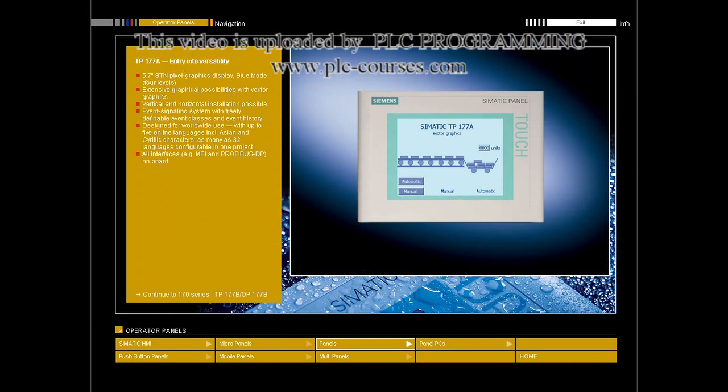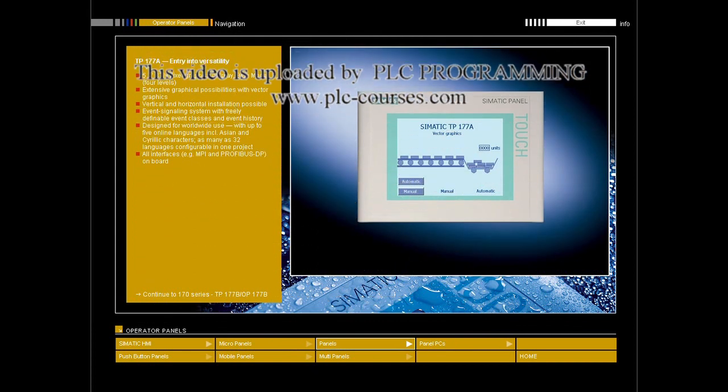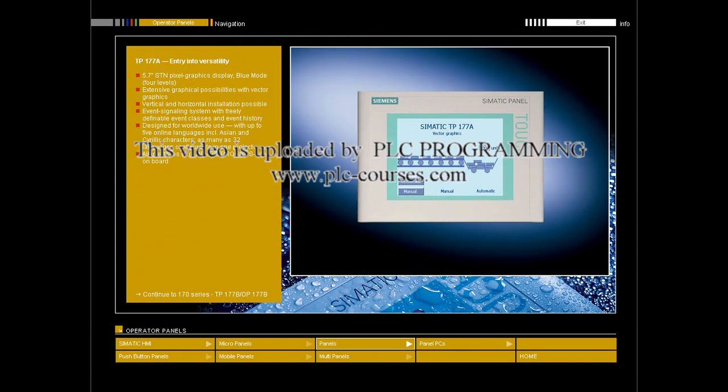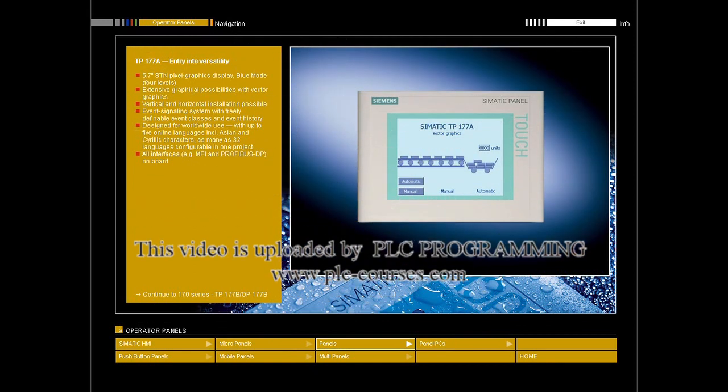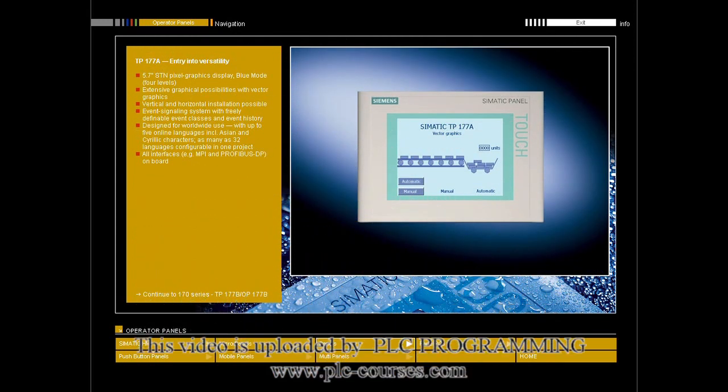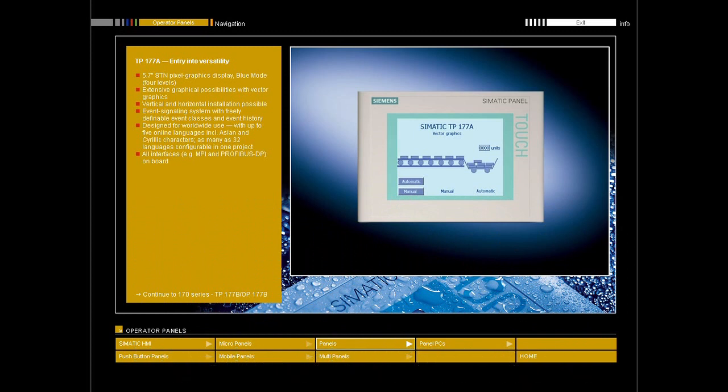The TP177A touch panel is distinguished by its outstanding price-performance ratio. It enables the use of graphics-capable devices even for those with a very limited budget. The TP177A provides the user with practical functionality for all the tasks assigned to it. For example, functions are available for push buttons, signal lamps, password protection, images, bar charts, input and output fields, fixed texts, and much more.